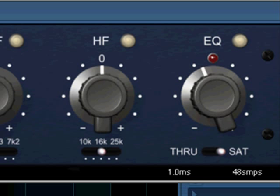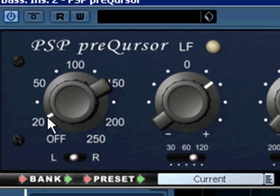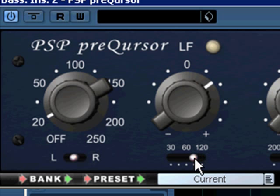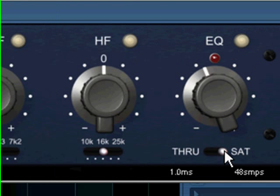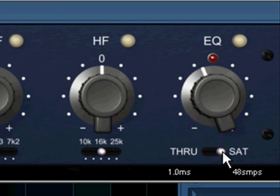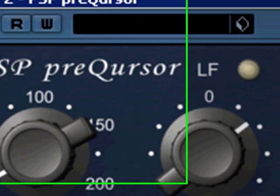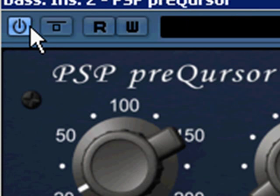Let's have a listen to that. What we're doing is rolling off just the super lows, but actually boosting in this area here and a little bit here. We're leaving the rest alone and enabling some saturation to occur. I'll switch that on and off — you'll see that here. And it's on the bass guitar.